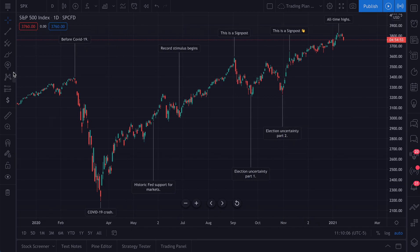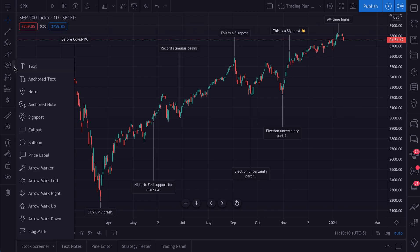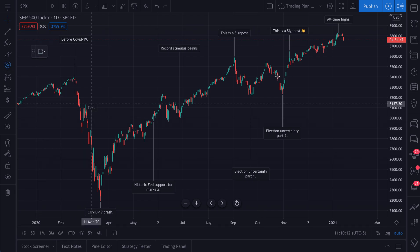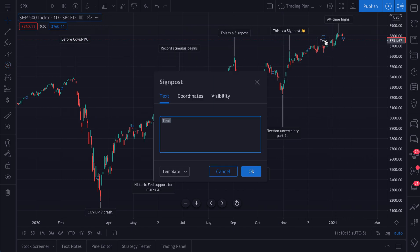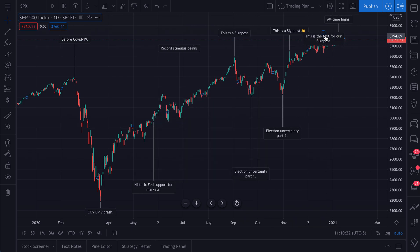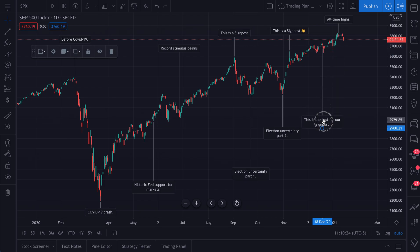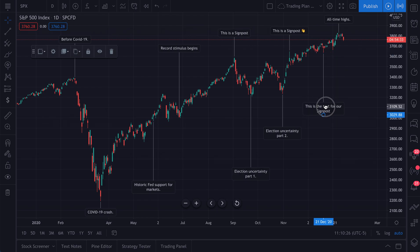So that is the Signpost tool, and it's as easy as going to your Annotation Tools, clicking and selecting Signpost, finding a key point on your chart and selecting it, adding some text — this is the text for our signpost — and then dragging the signpost exactly to where you want it.